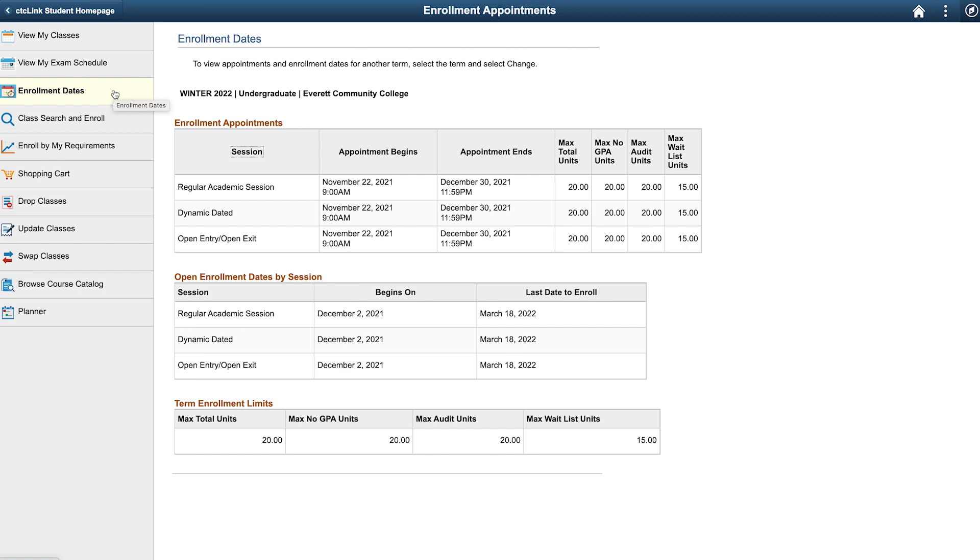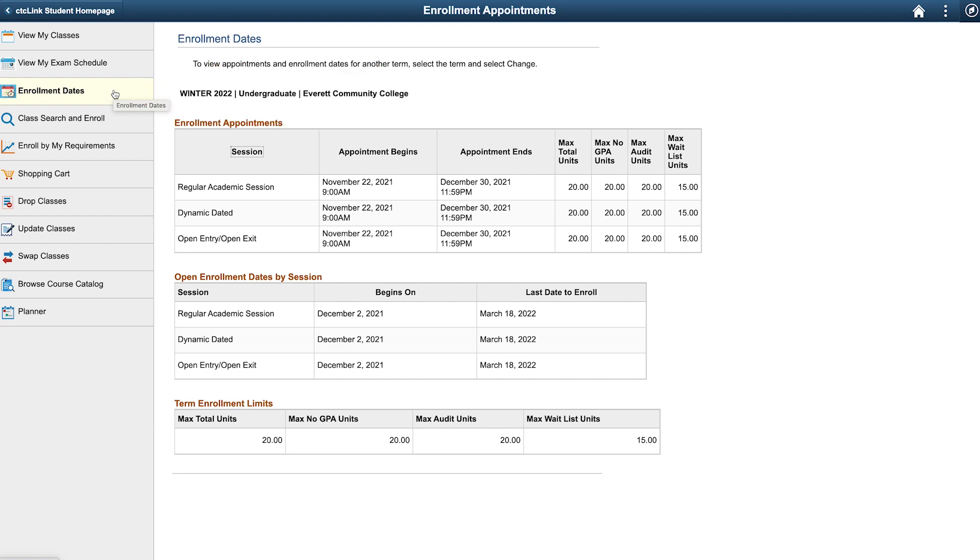Here, you will find the term or terms you are eligible to register for. We are eligible for the Winter 2022 term. At times, multiple terms are available. In that case, select the appropriate term. The Appointment Begins column will show you the date and time for when you can begin enrolling in classes.